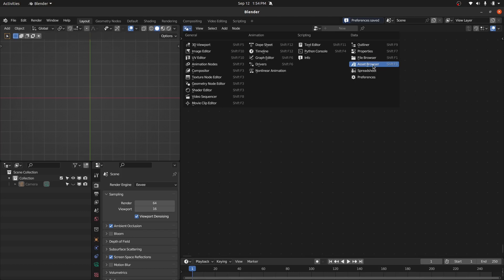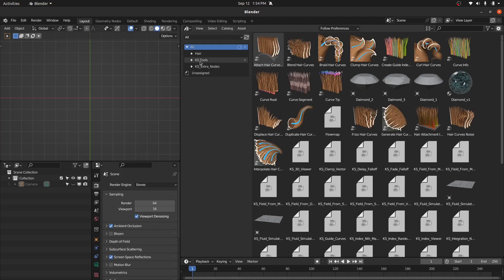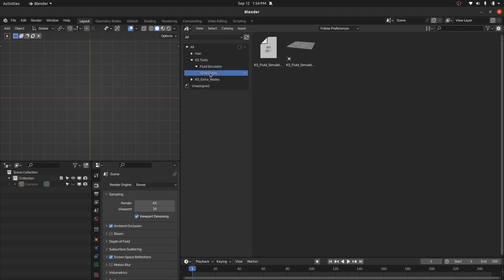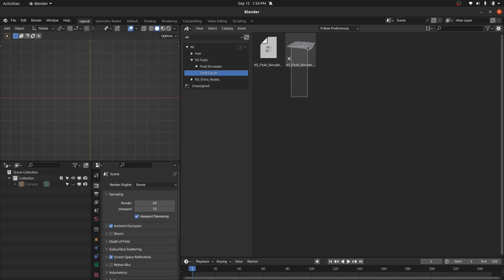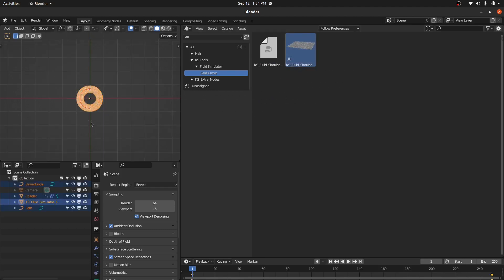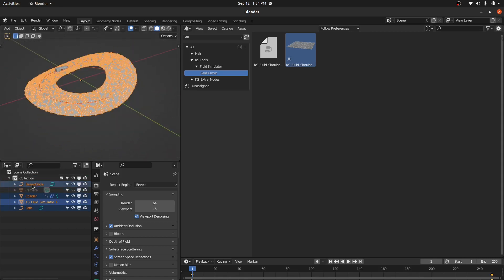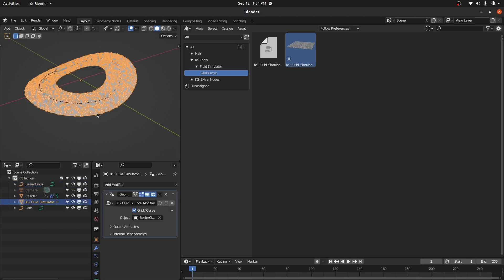Now if you go to the Asset Browser, you have this new category which is Case Tools. In this you have the Fluid Simulator and the Grid Curve Fluid Simulator. You have two options: you can use this as a modifier or as an object. Let's first directly drag this object into the scene — it's going to bring this object, which is based on a Bezier curve.